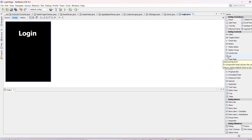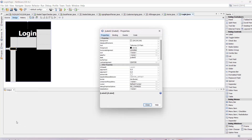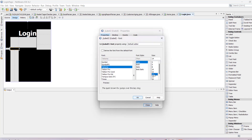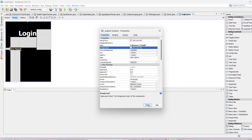Now it's time to add username and password labels. Take a label, put it here, open Properties, and write the text 'Username'. Make the font size 14 and bold, and set the color to white, then close.